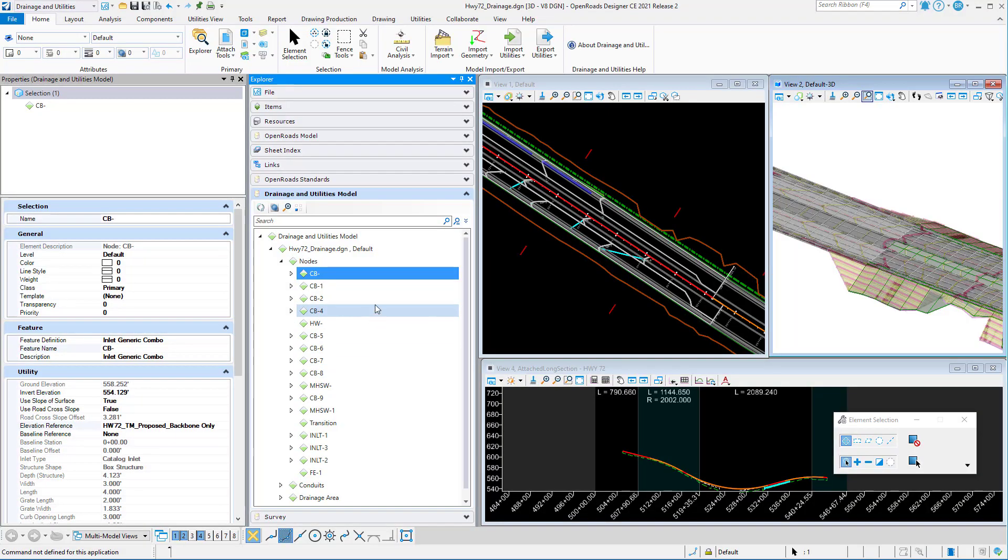This is a short video on how to assign a new terrain surface as an elevation reference to multiple inlets or nodes at one time.